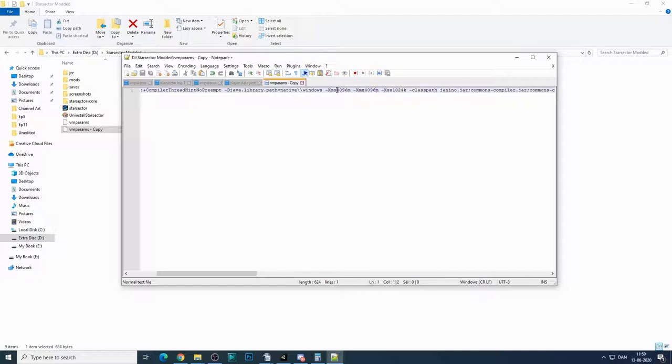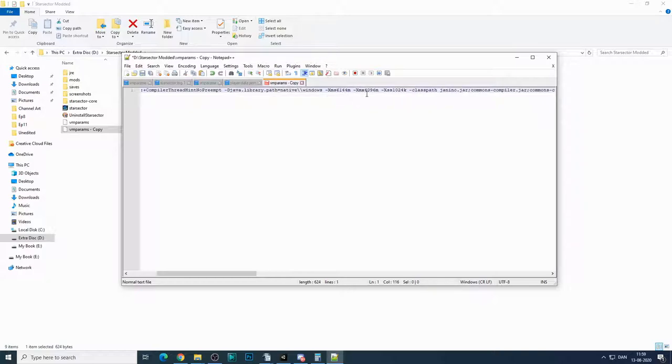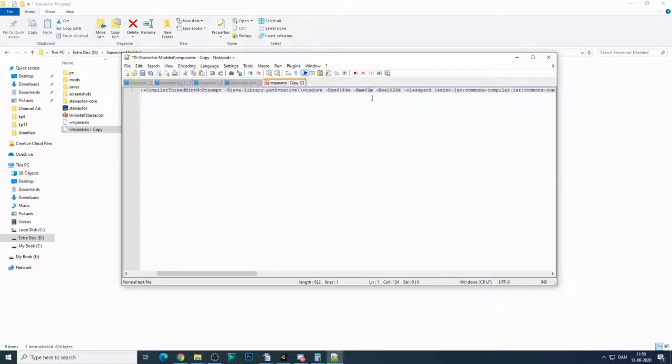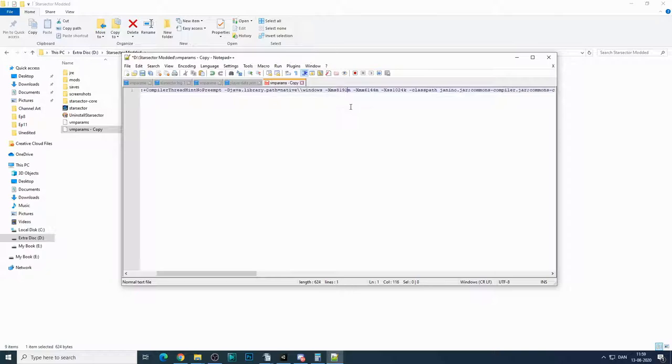If you want to allocate 6 gigabytes, then it's 6144. So we can do that. And if you want 8 gigabytes of RAM, then it's 8192, which you adjust to.